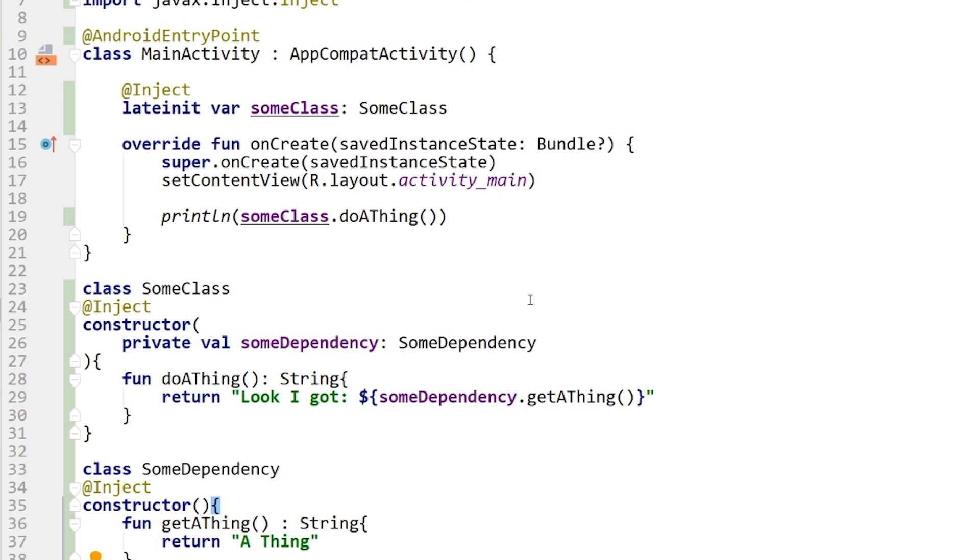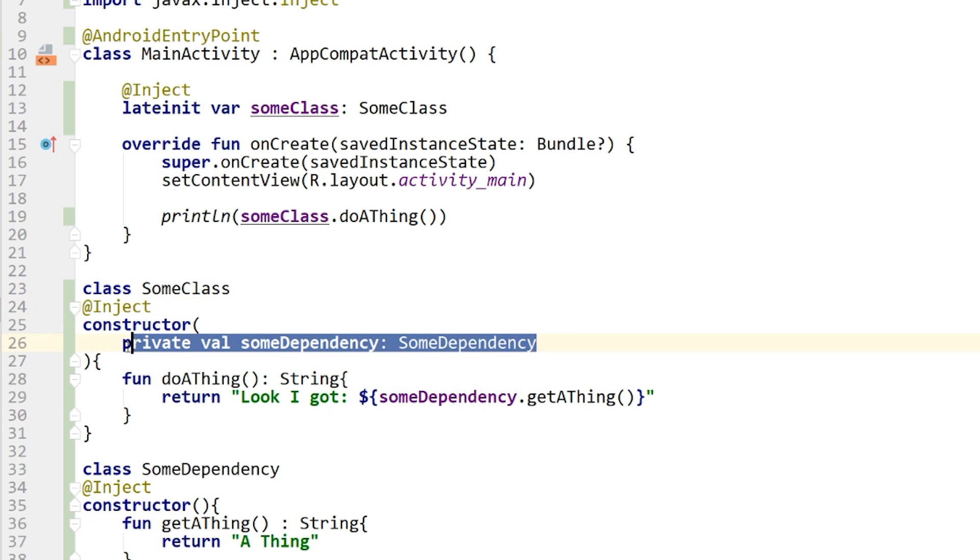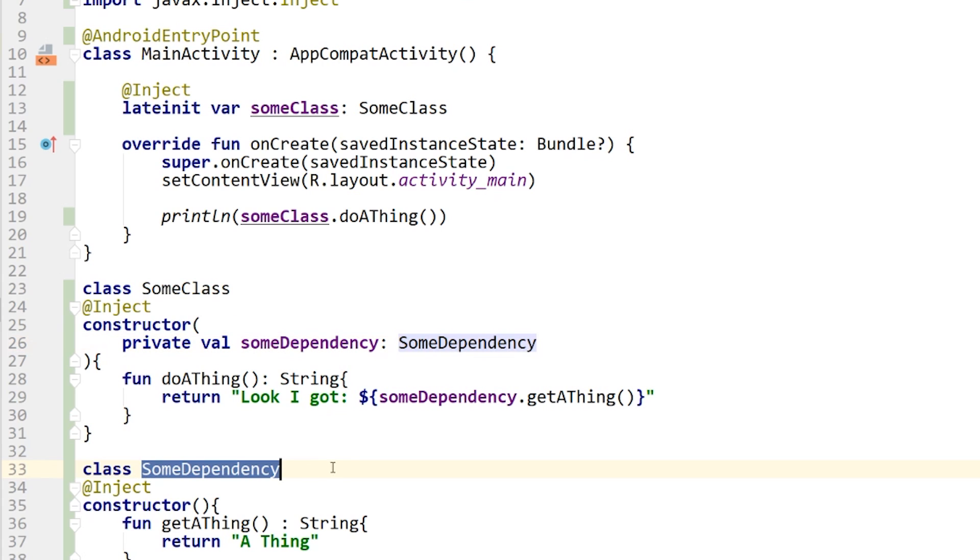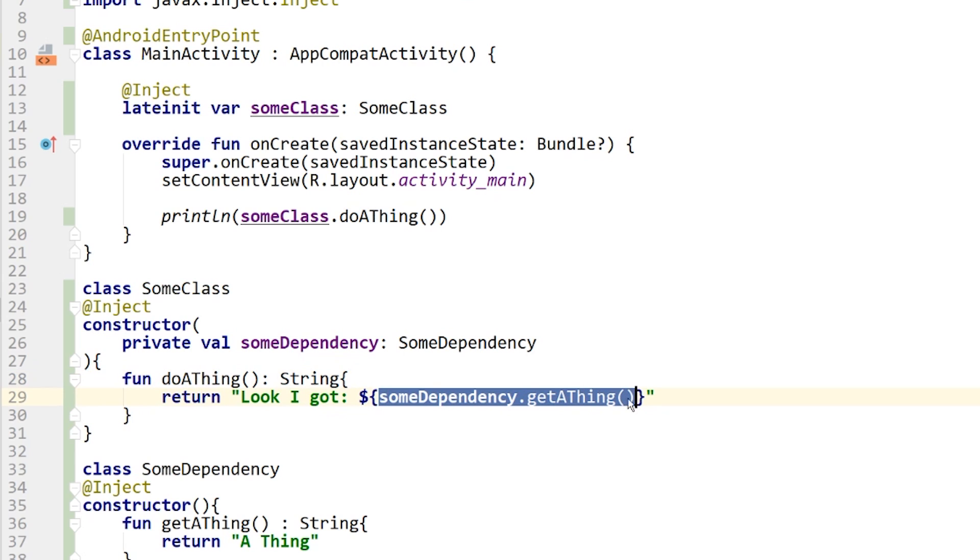So what we have here is kind of like the very first example that we looked at. We have some class. This class is marked with inject, so it's being created as a dependency. It's taking an argument, so it's having a constructor injected argument, some dependency, which is this class down here. And this just has a function that says get a thing, and this one says do a thing, and it returns look I got, and it will return whatever that function returns. So it should see look I got a thing. So let's run that, and we'll take a look at the log and just see that that is in fact what we see.